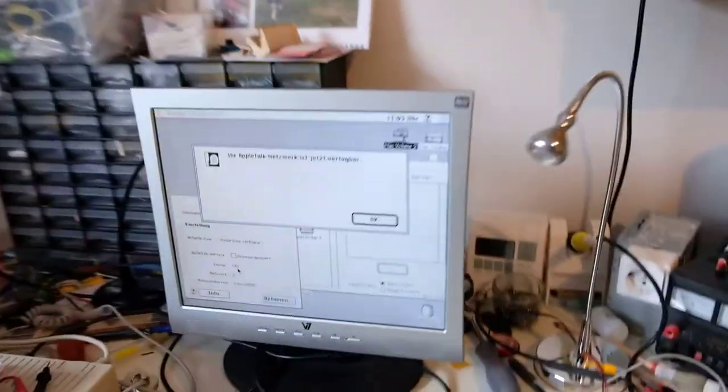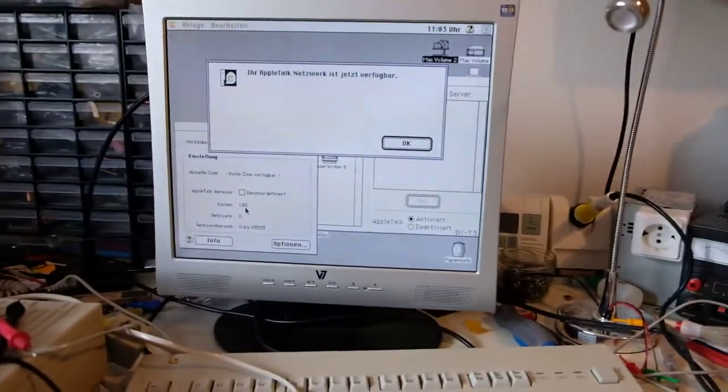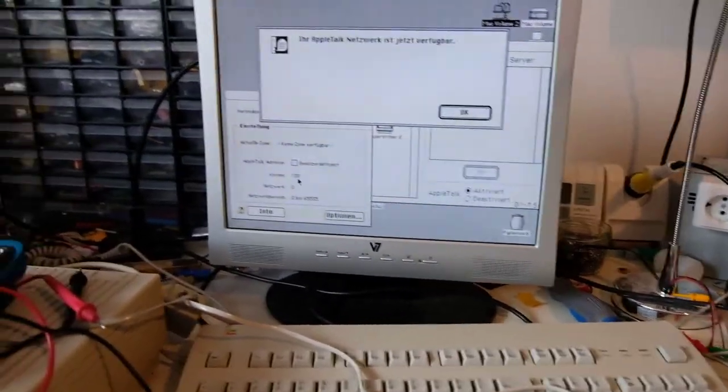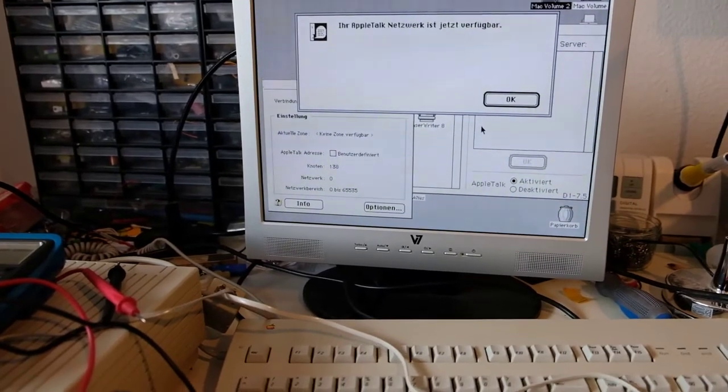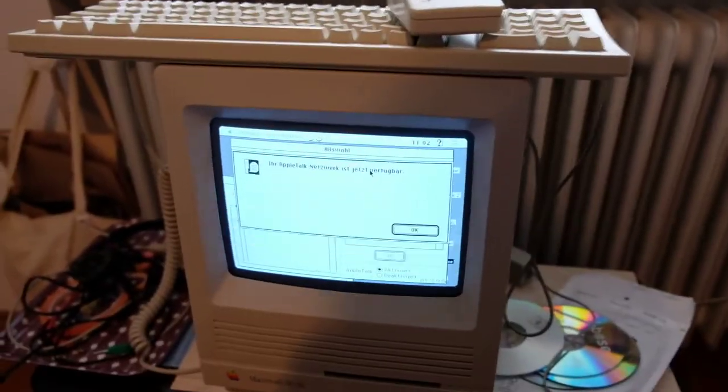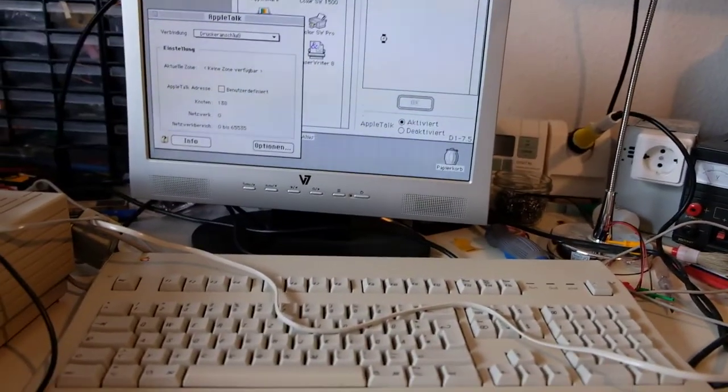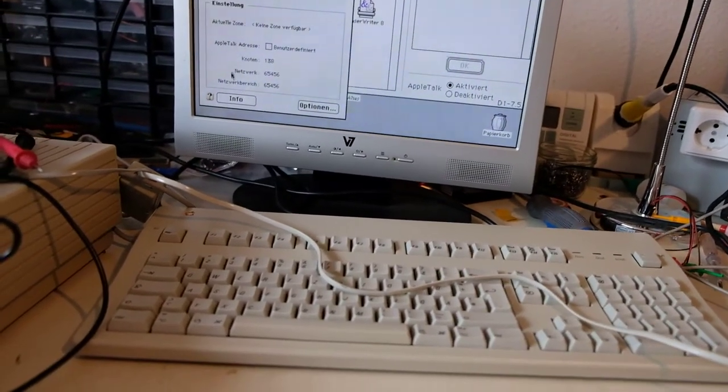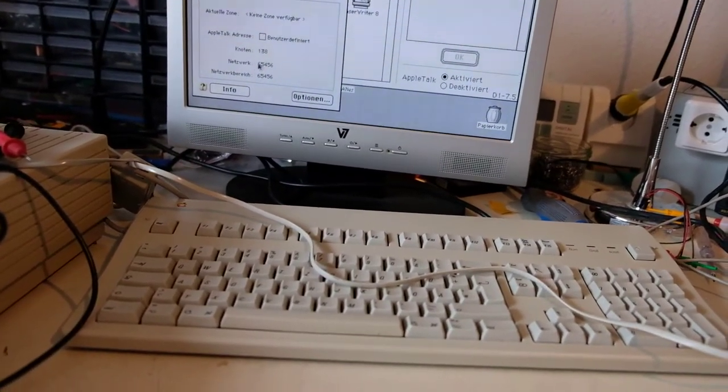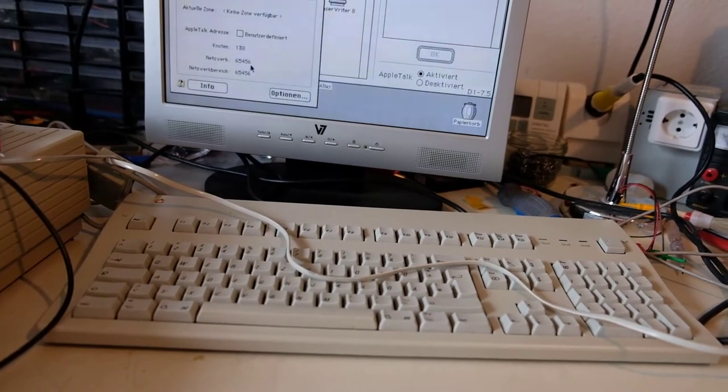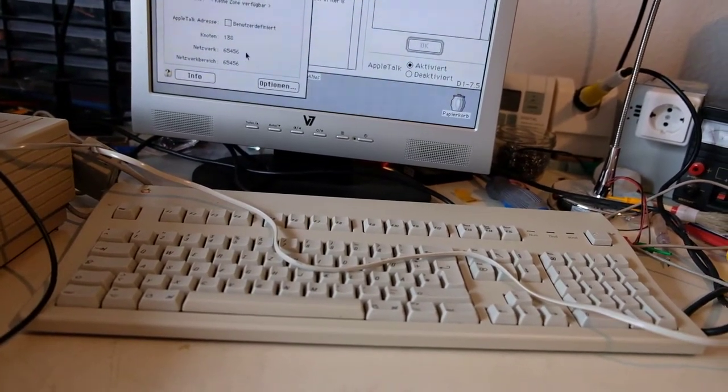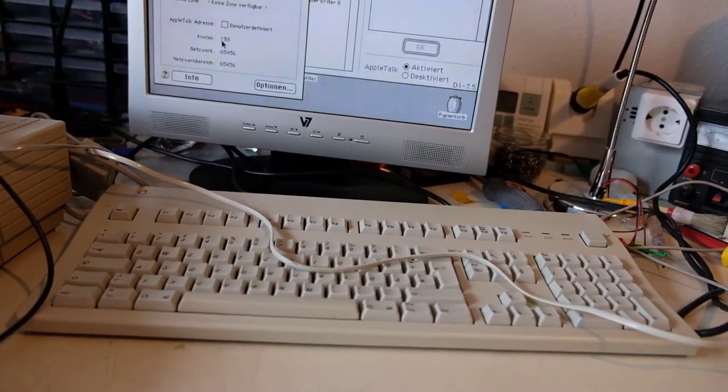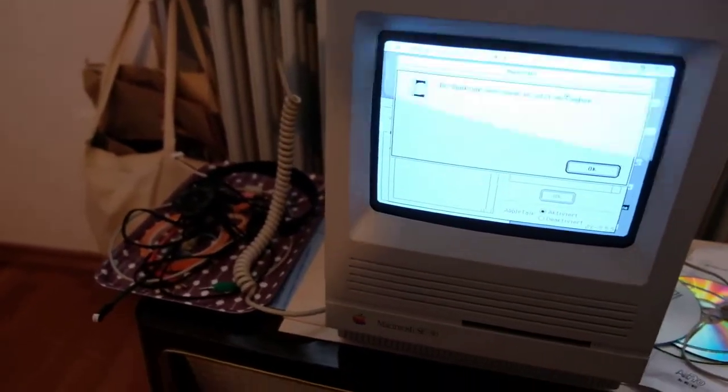And now we have a look what happened here. Now it says AppleTalk network is now available. We can click, it's the same here on the SE30. We click okay and now it changes to the network number already shown. The nodes are the same, we can do it here again.